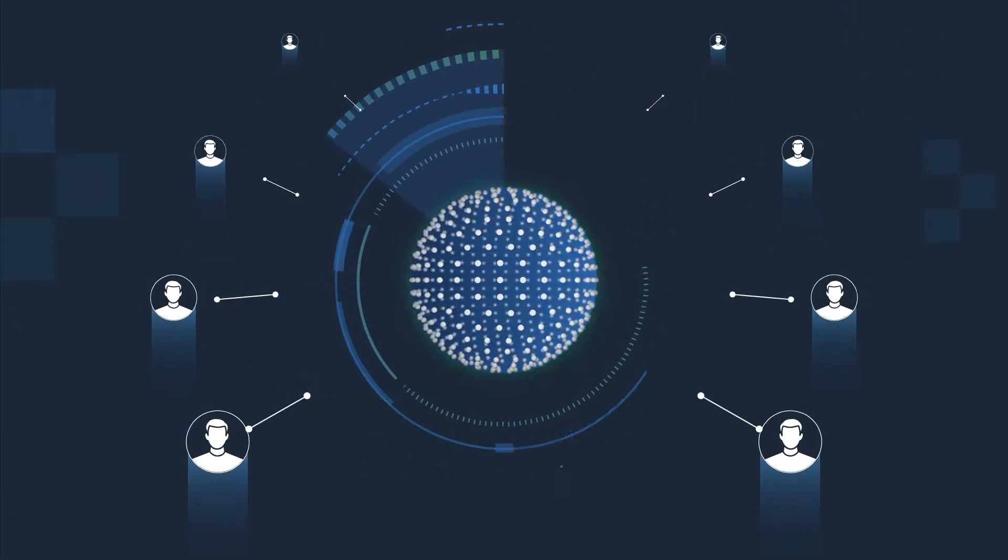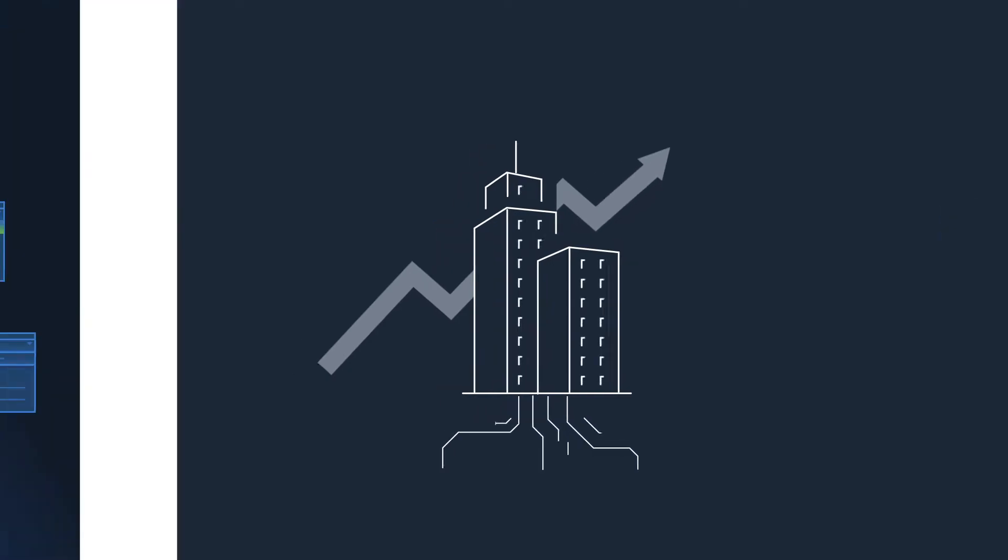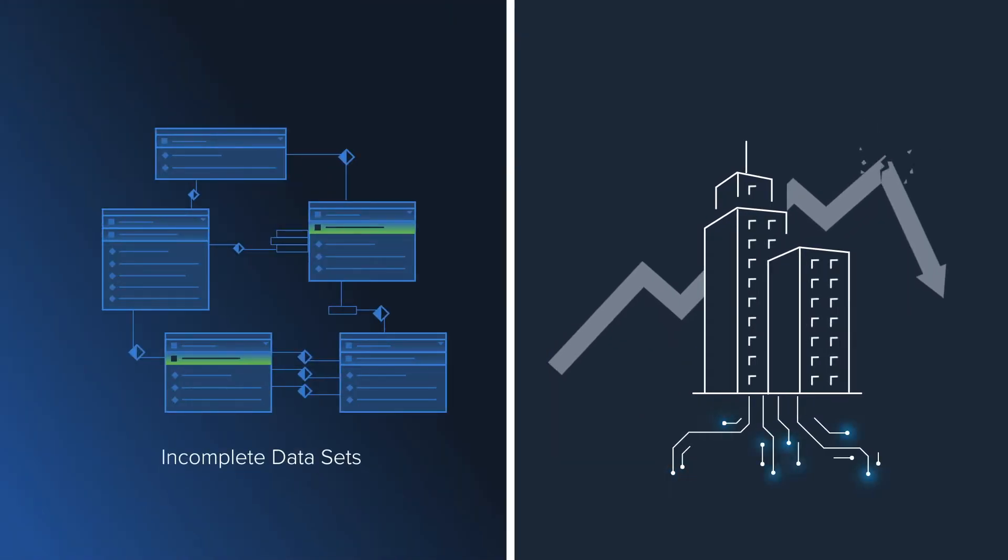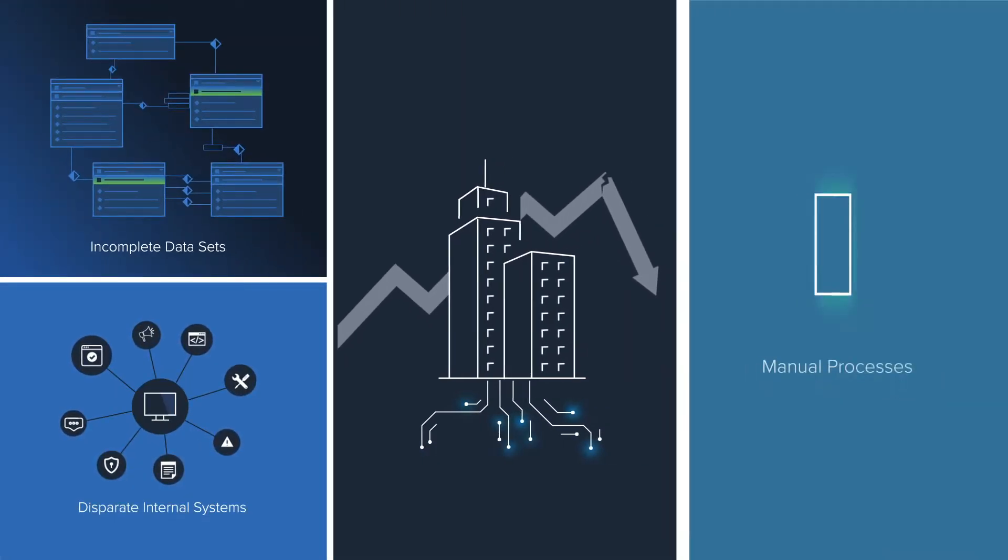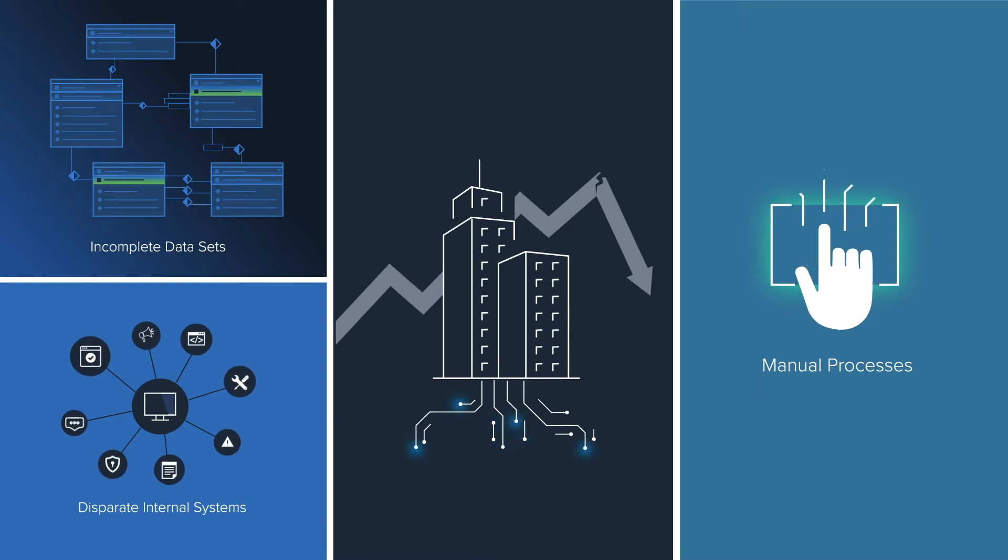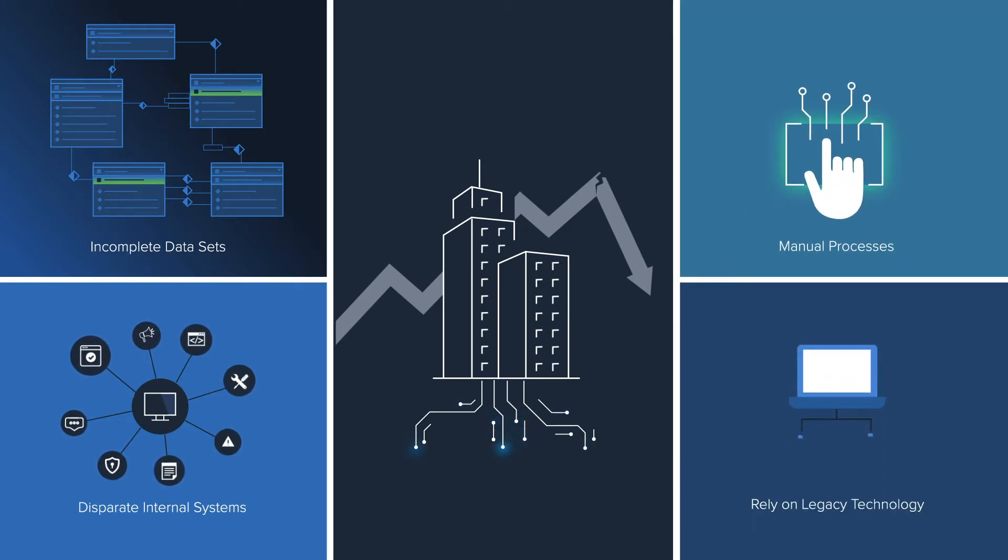Too often businesses are hindered by incomplete data sets or disparate internal systems that don't correspond, require manual processes, or rely on legacy technology.